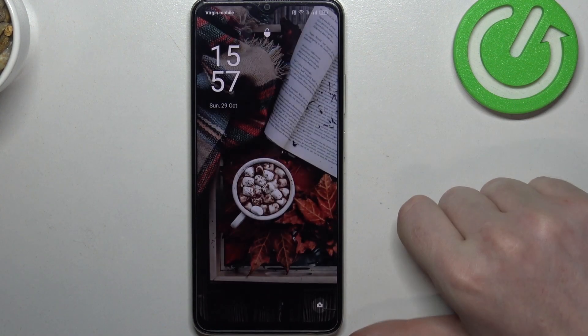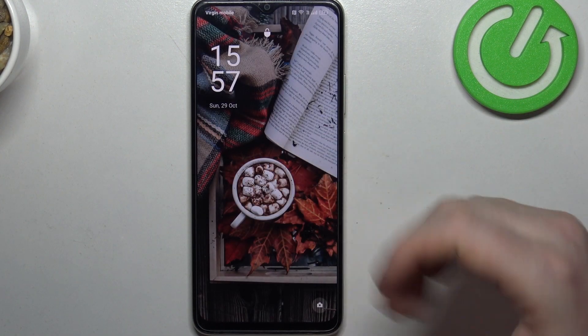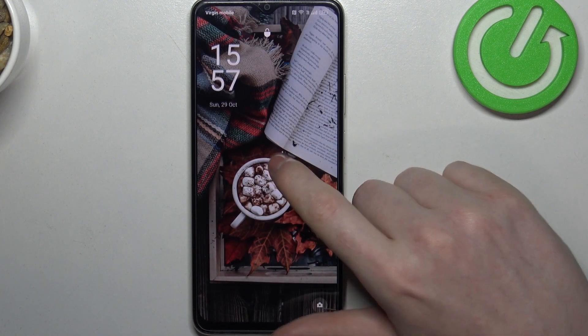When we lock our phone and double tap it will wake up our phone, and when we double tap again it will lock it.